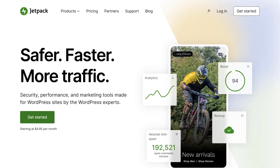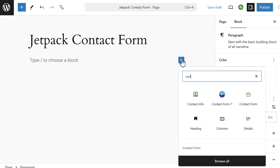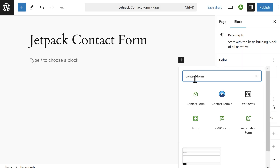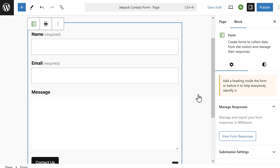Number five on our list is Jetpack Forms. Jetpack is a popular WordPress plugin suite that includes a free form builder. Jetpack Forms doesn't have its own visual form builder, so creating a form can be a little tricky — it involves adding a Contact Form block directly on a page in the block editor and configuring your form fields and settings from there. The great thing about Jetpack is that it comes with various performance, site management, and security modules, making it a handy option if you're already using Jetpack.